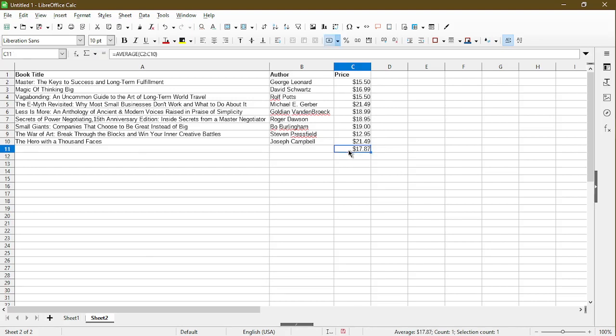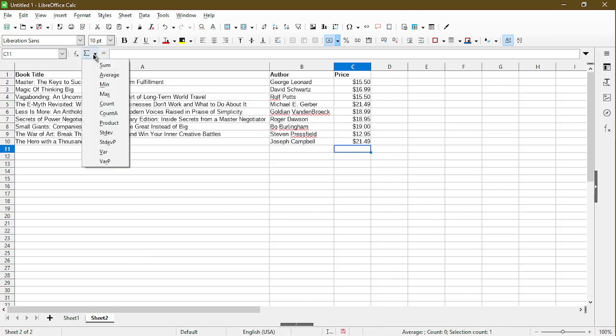I'll just delete this and I'll go over the quick way to do this without even typing a formula. It's actually up here by the formula bar, we have a function icon. Click this and we can choose any of these selections for it to give us a function. In this case, I'll choose average.